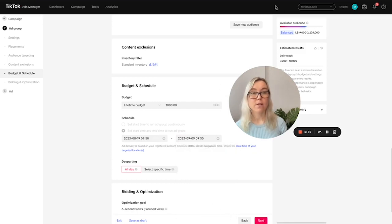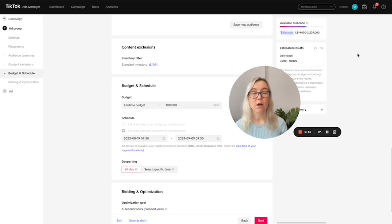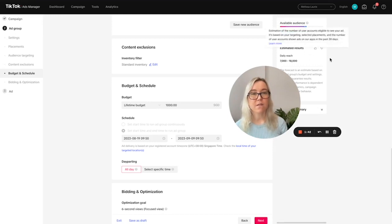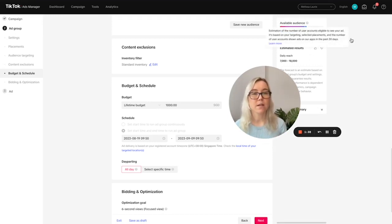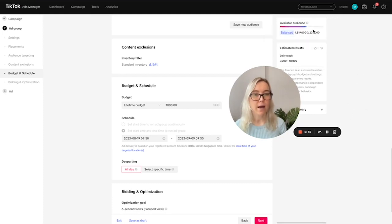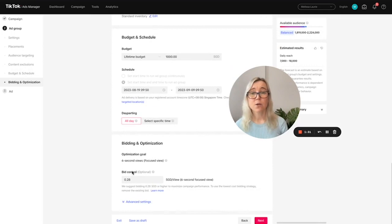And now what you can notice up here as well is that this is the available audience. So if you do end up adding on a lot of different targeting, which I don't recommend, you'll see that this audience number will reduce. So you want to have the available audience in a nice healthy spot where we are at the moment, sort of in the middle here, where it's balanced.